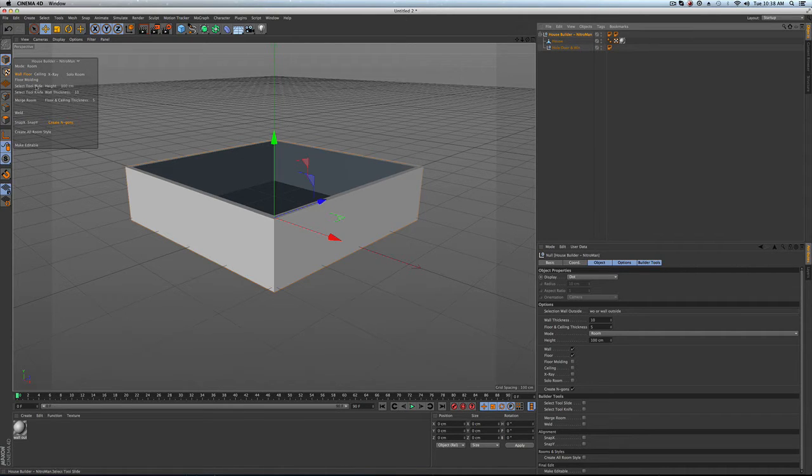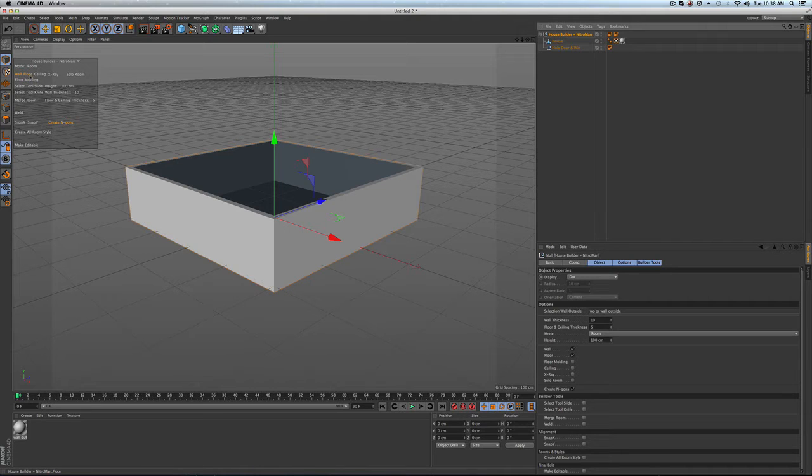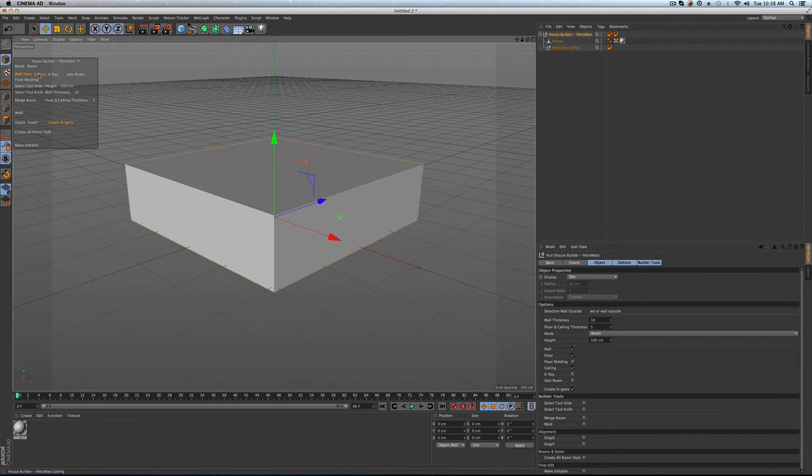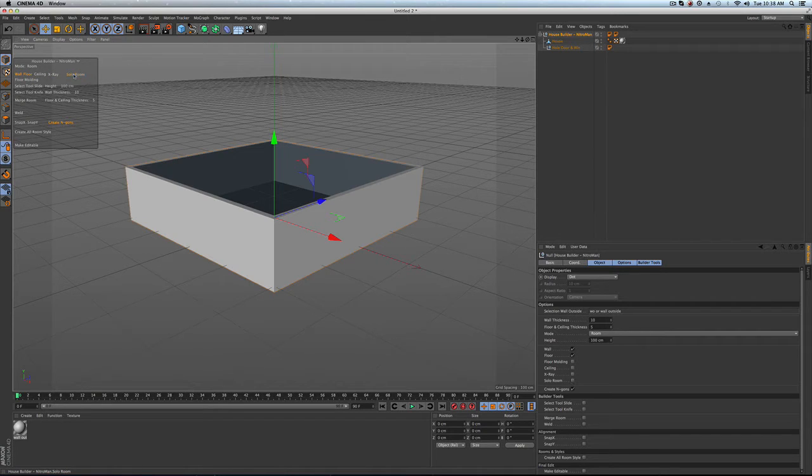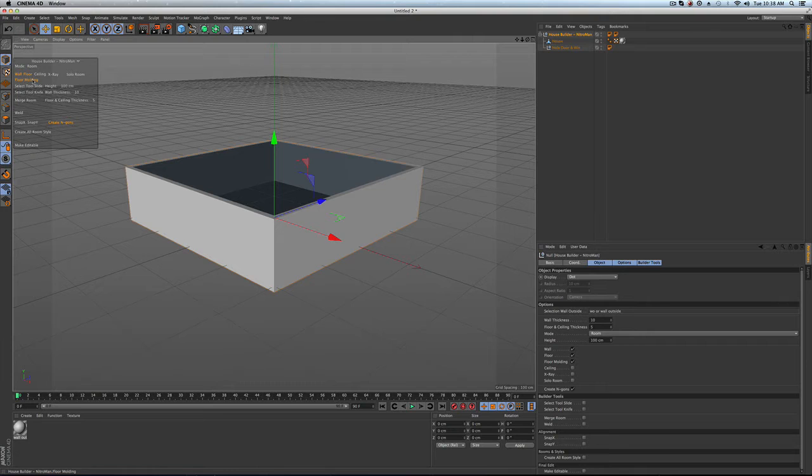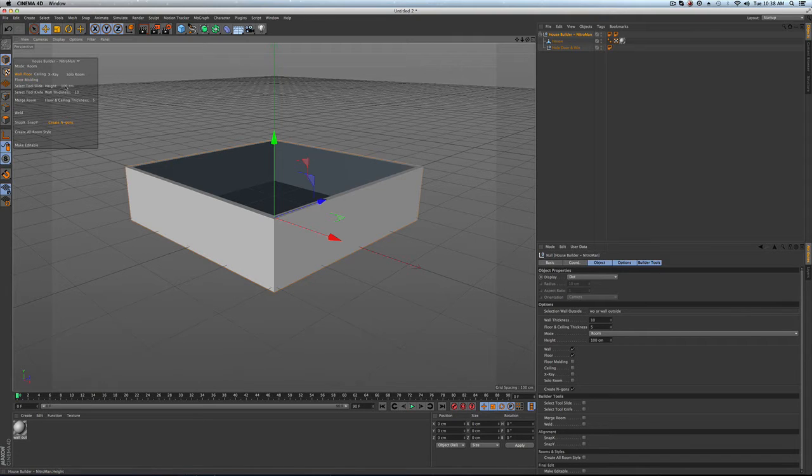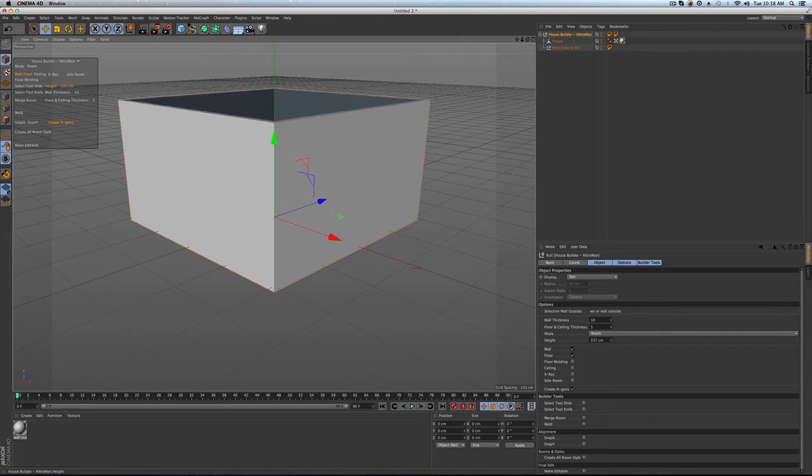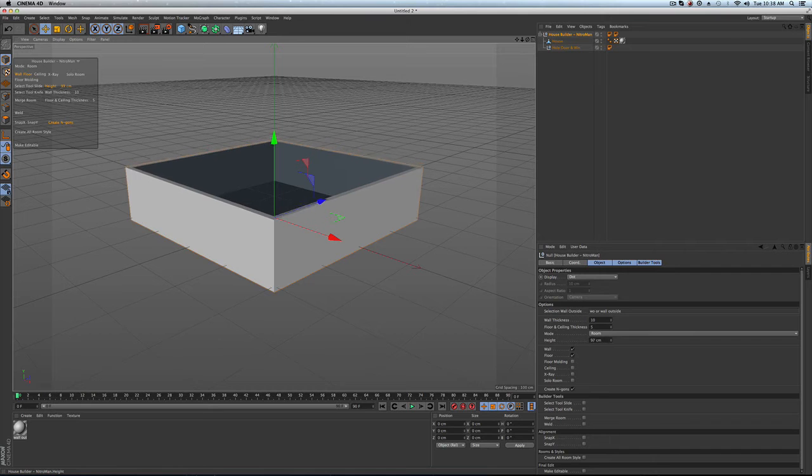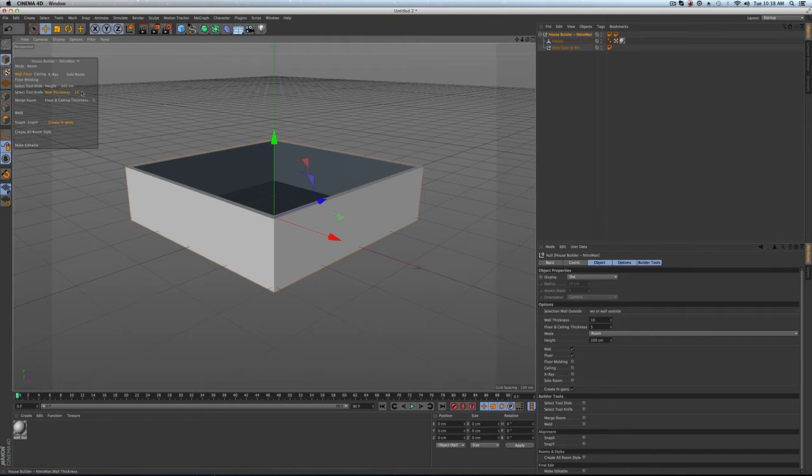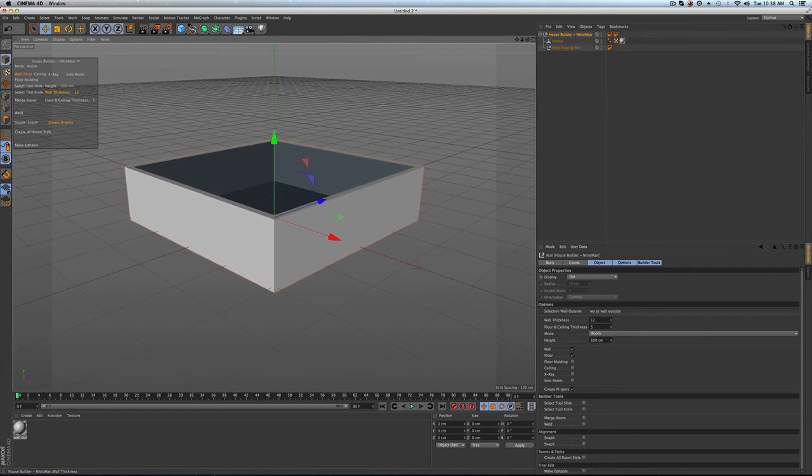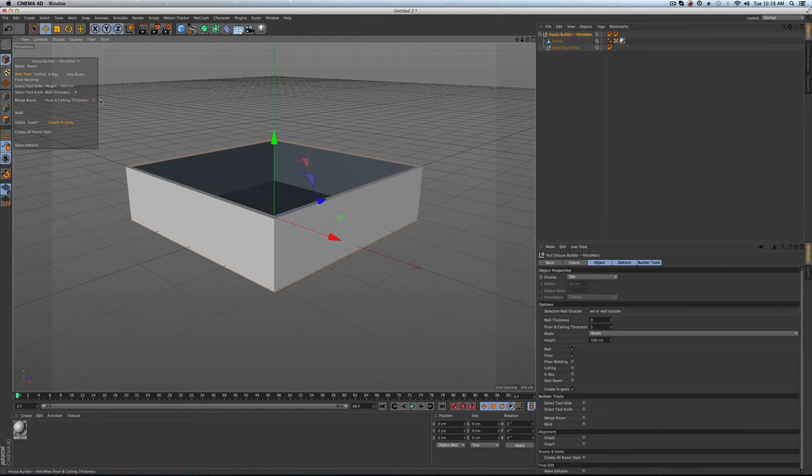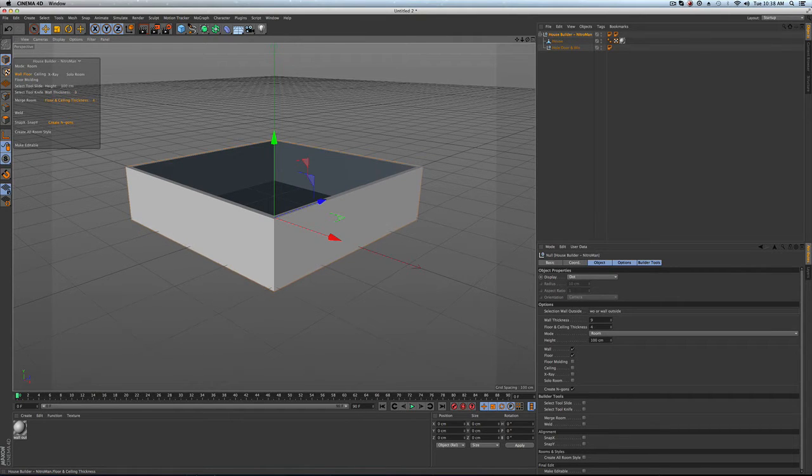So over here to the left on our house builder we see that if we wanted to add a ceiling we could, but we don't need that. We can go x-ray and then eventually we can solo in on rooms. And then we've got the height which we can control, we've got the wall thickness that we can control, and floor thickness which we probably won't need to mess with too much.